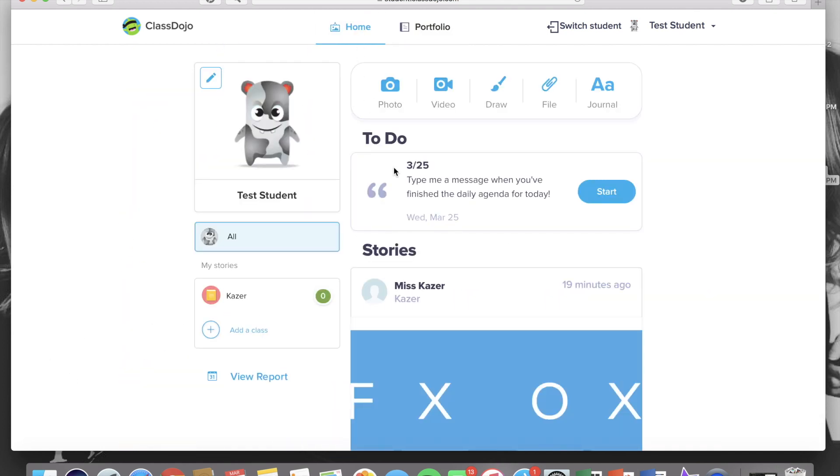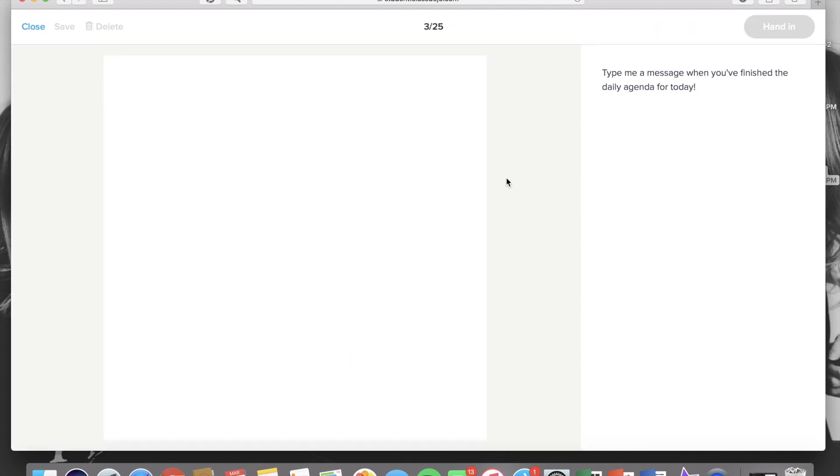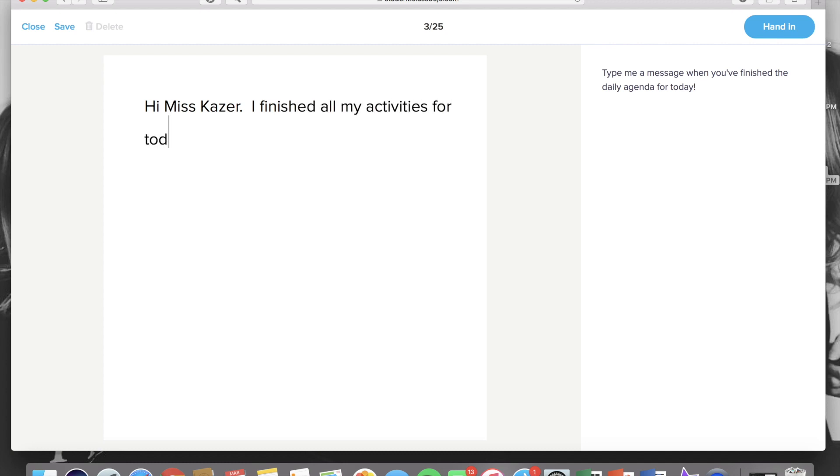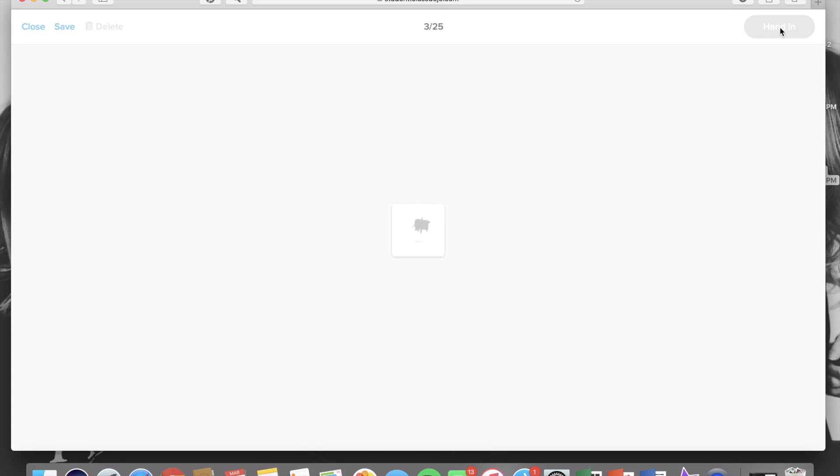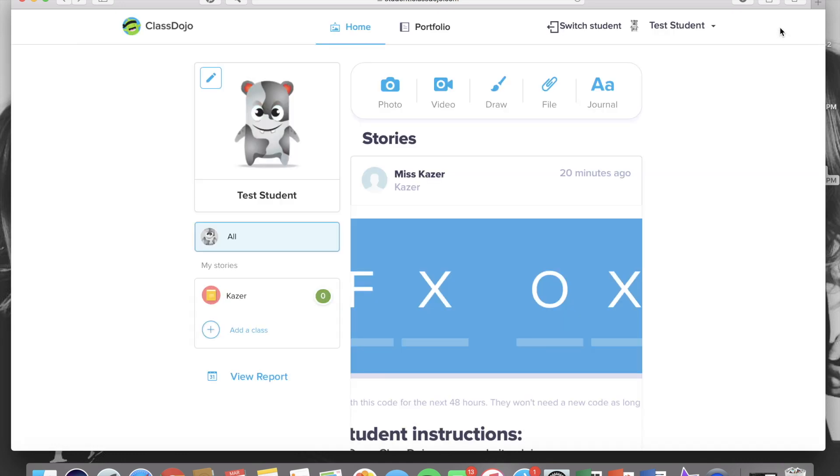The to-do list is where you'll go when your child has finished all of their work for the day. So you'll click on the correct date and click start, and then just have your child or you type a little message letting me know that they have completed all of the activities, all of the subjects for the entire daily agenda and they have been submitted into their portfolio. Then you'll click hand in and I'll know that they're done for the day.